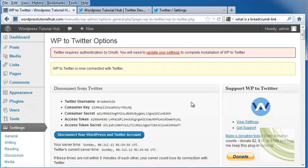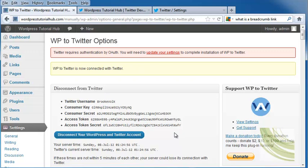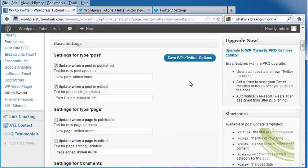It says I'm now connected to Twitter. You can come in here and disconnect your accounts as well. Now down below it has our basic settings.